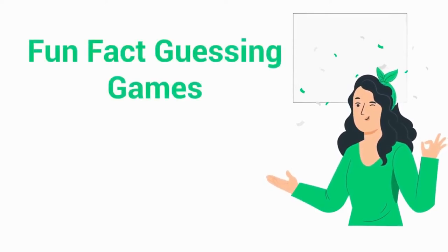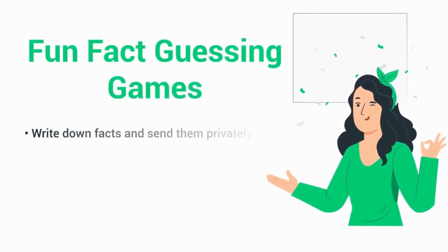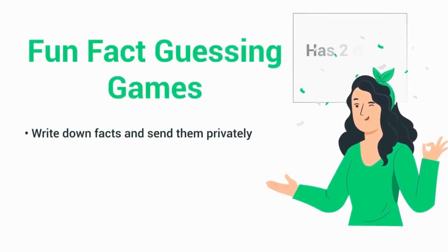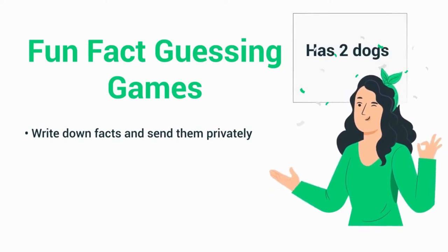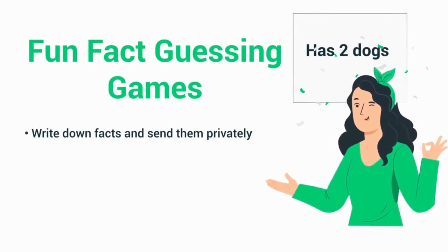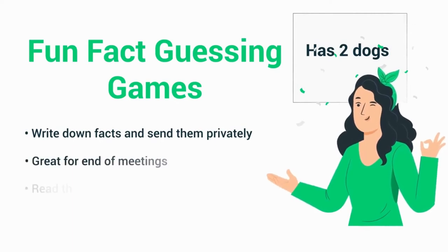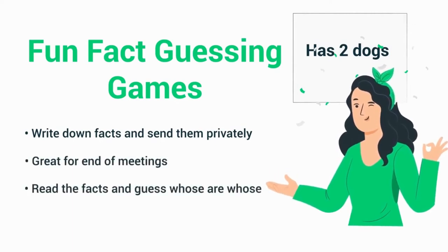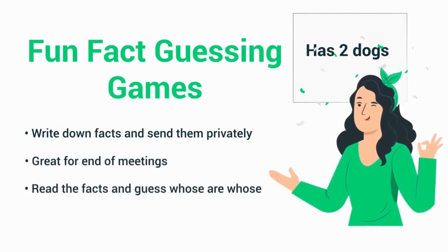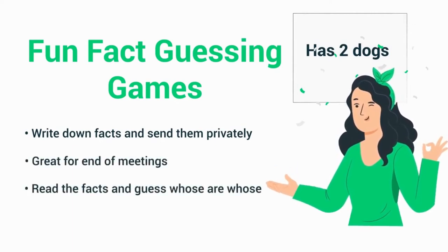If you want a low-effort virtual team building exercise, there's always fun fact guessing games. Have everyone write down a fact about themselves and send them privately to the game leader. Then, either at a separate time or at the end of a work meeting, read the facts one by one and let everyone guess whose facts are whose.